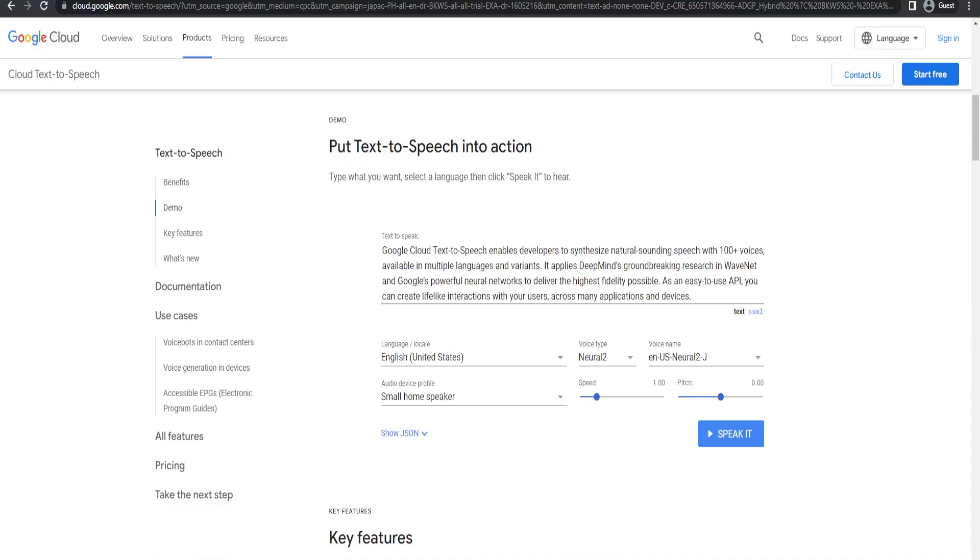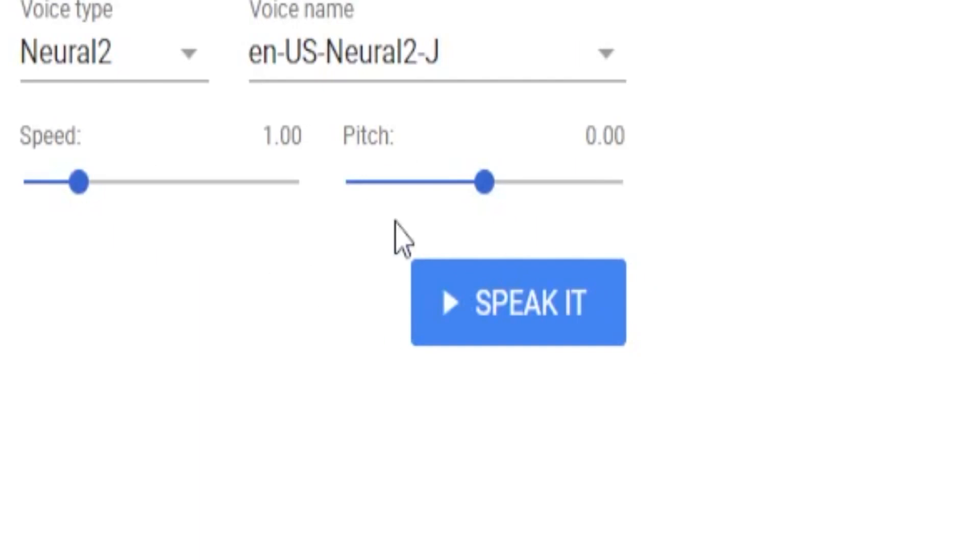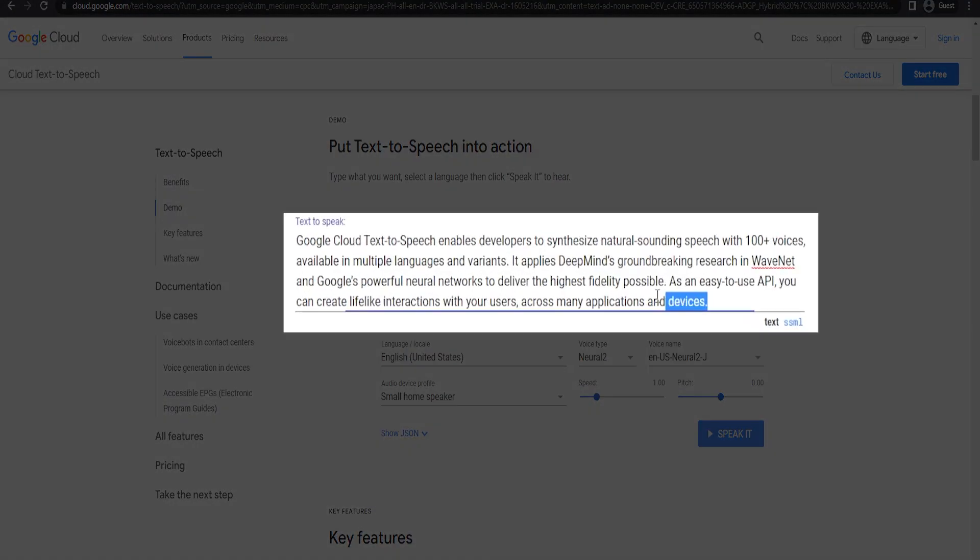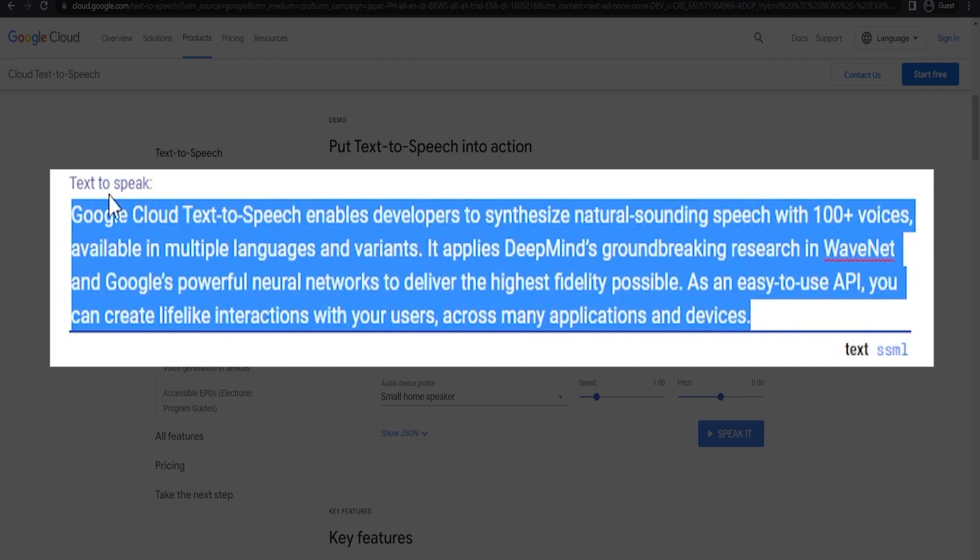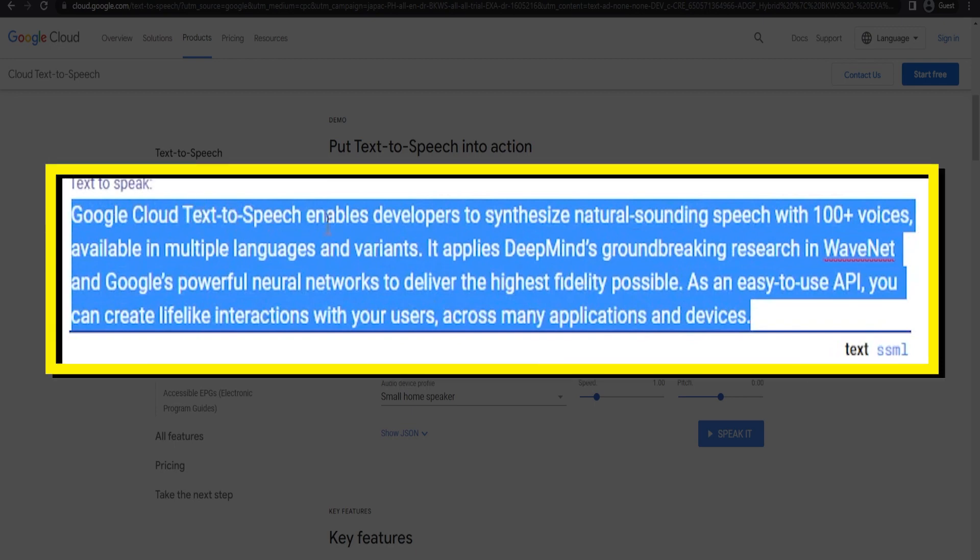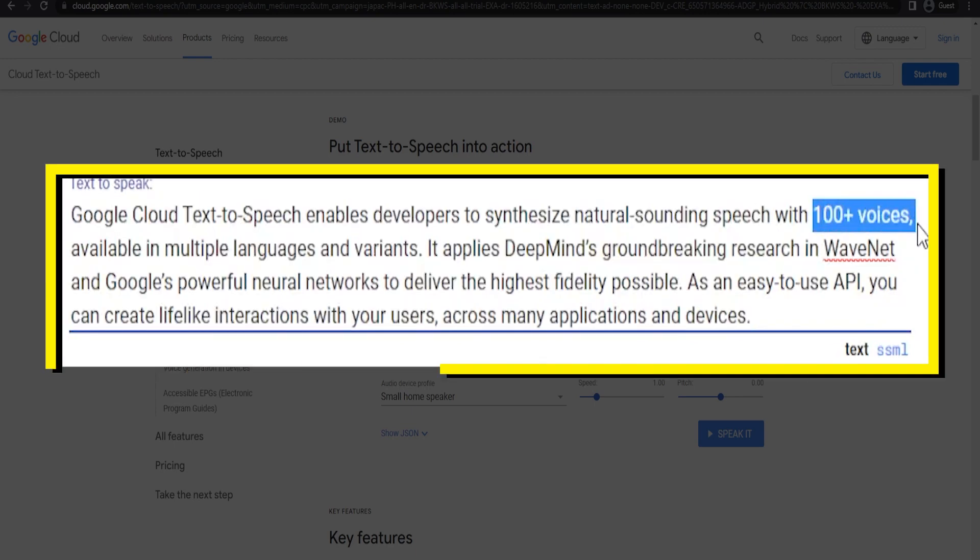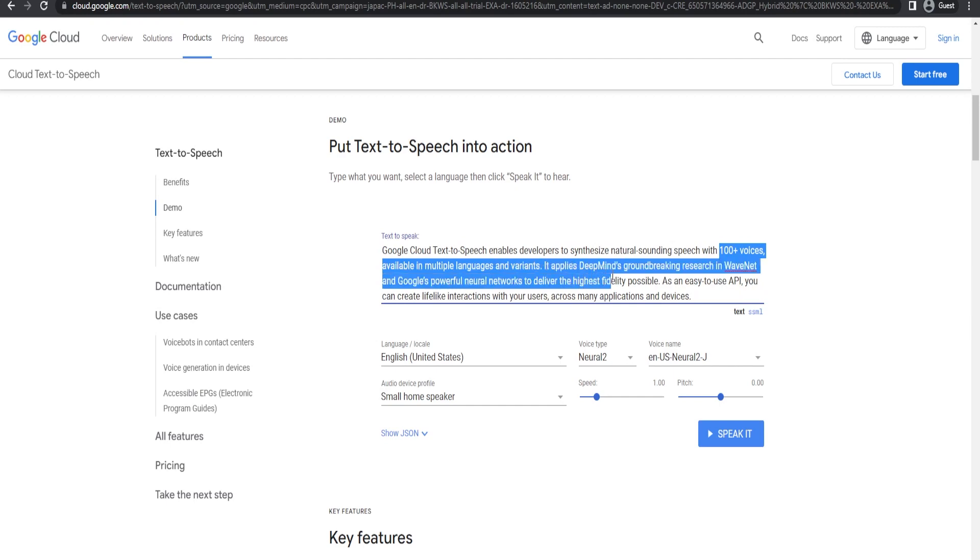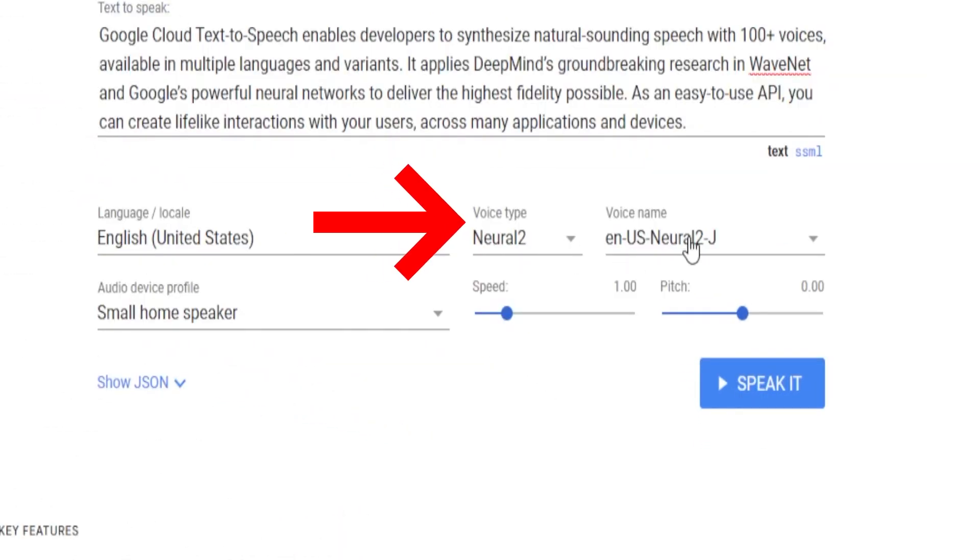If you aren't familiar with Google's text-to-speech, we can click this button, Speak It, to demo the pre-written text on Google. As the AI bot said, Google Cloud offers over 100 different types of voices available for you to choose from. You can check the drop-down menu for the voice name right here to check out the different voices available.